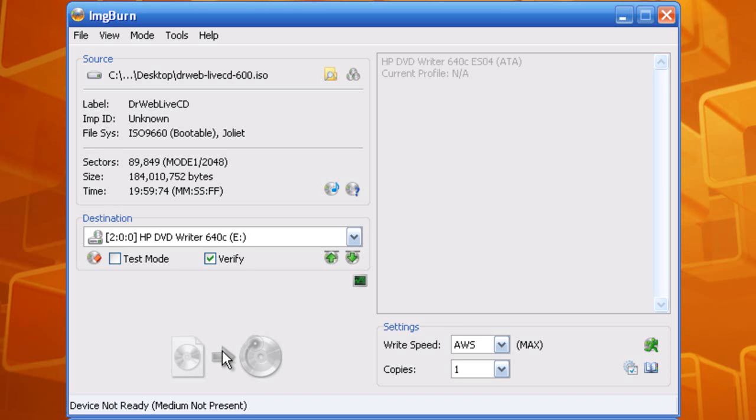When your computer starts up, look at when it first starts up to see what button you press to go into the setup mode. To change the starting booting part to be the CD DVD ROM. Then you want to put the hard drive as a secondary. You want to make the primary the CD DVD ROM and the hard drive secondary.